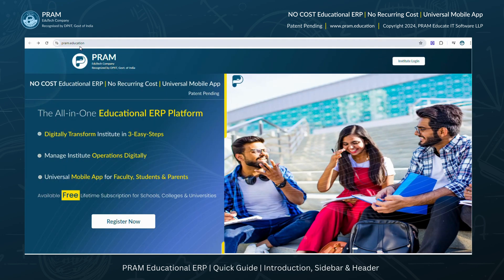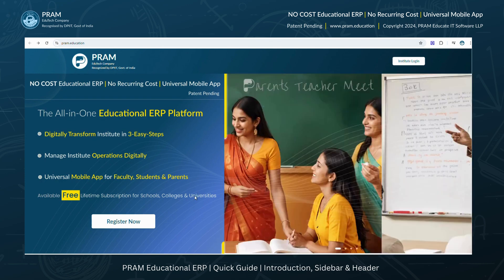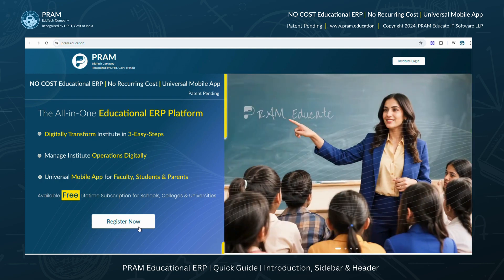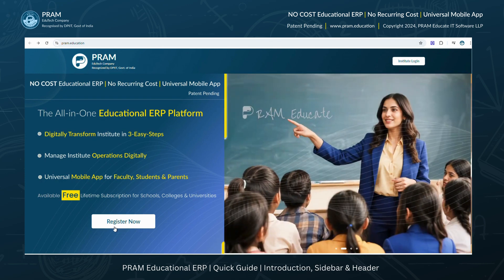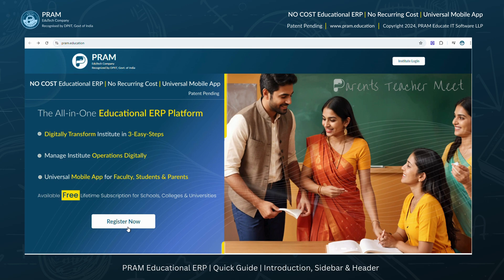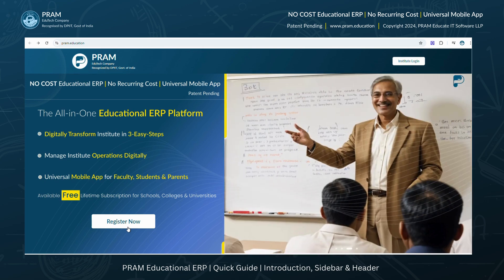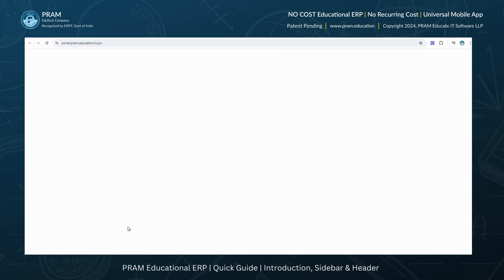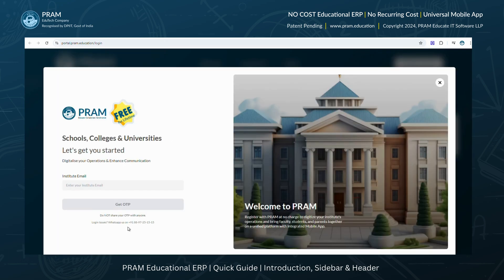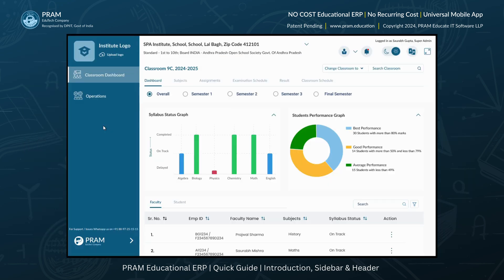Simply visit our website at pram.education. If you are a first-time user, you'll need to complete your institute's quick and easy registration process. Once your institute registration is complete, you'll be automatically logged into the PRAM ERP.